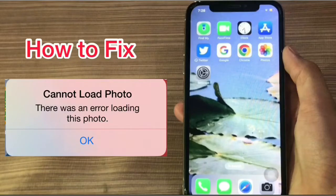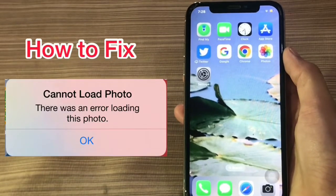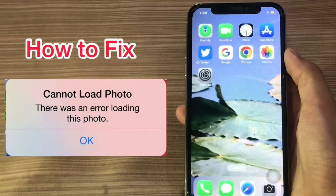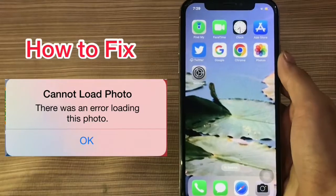In this video, I am going to show you how to fix cannot load photo. There was an error loading this photo.